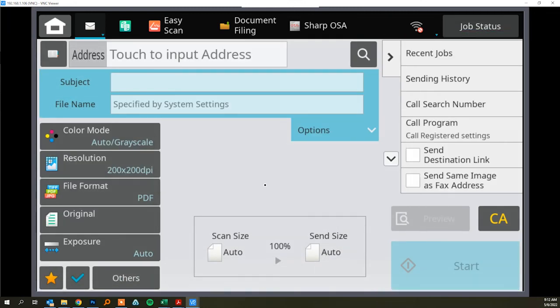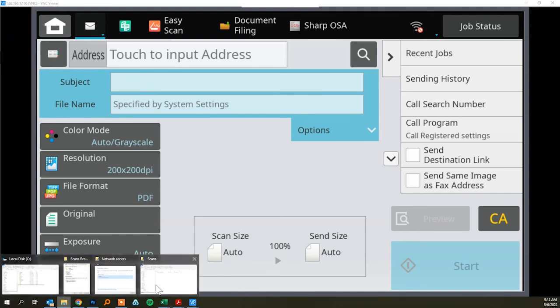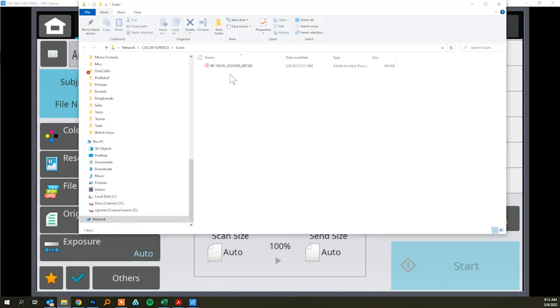See job stored and then when we open up our scan folder there's the file.